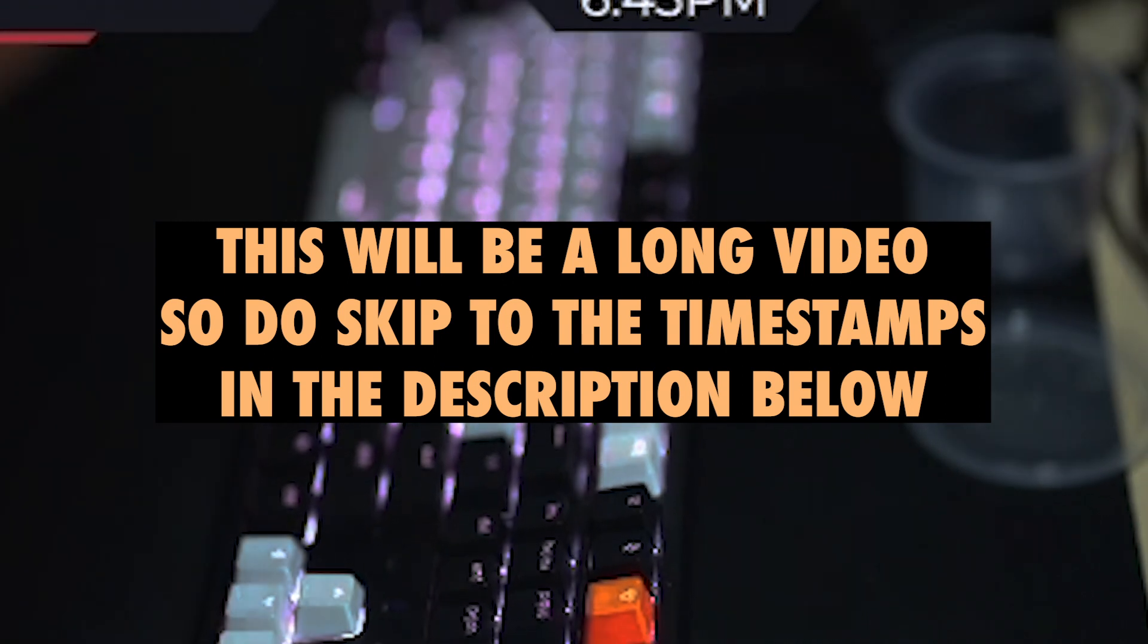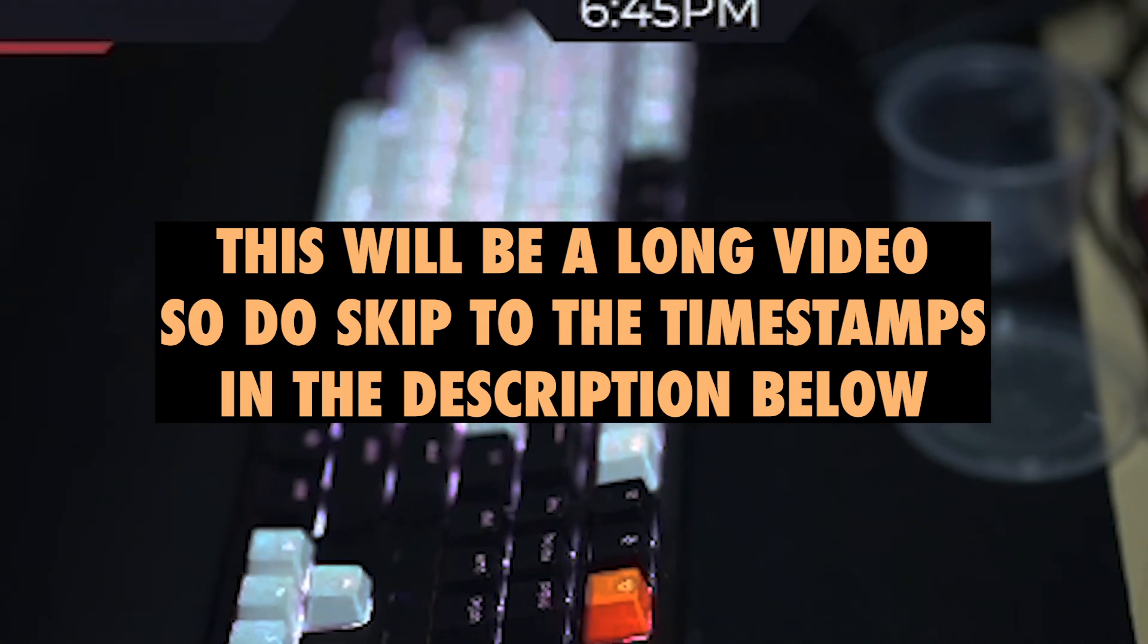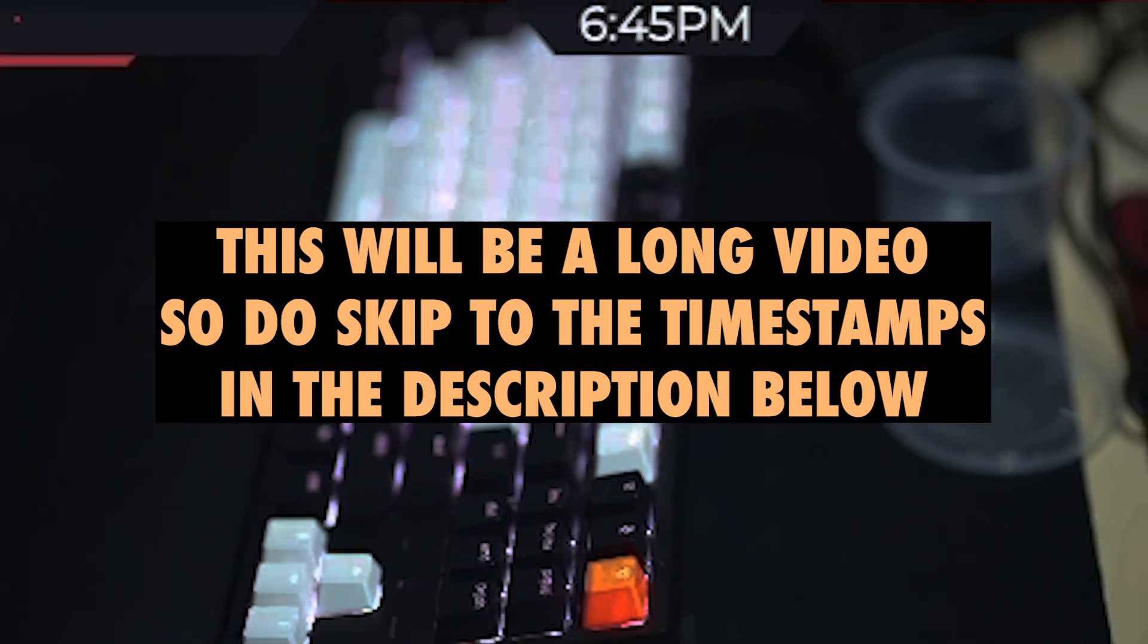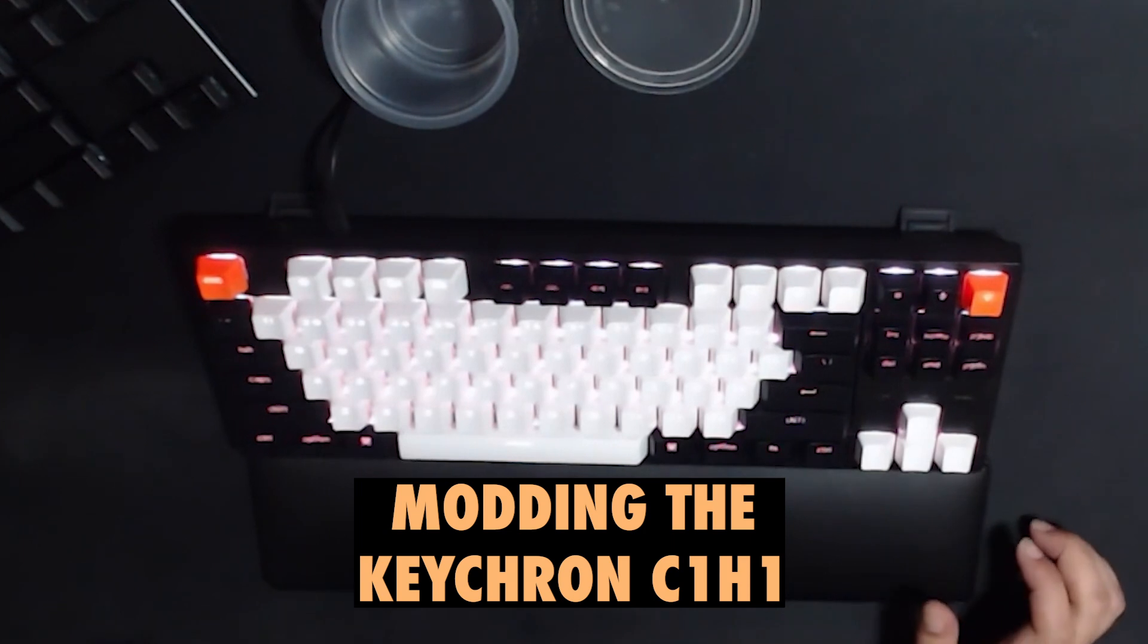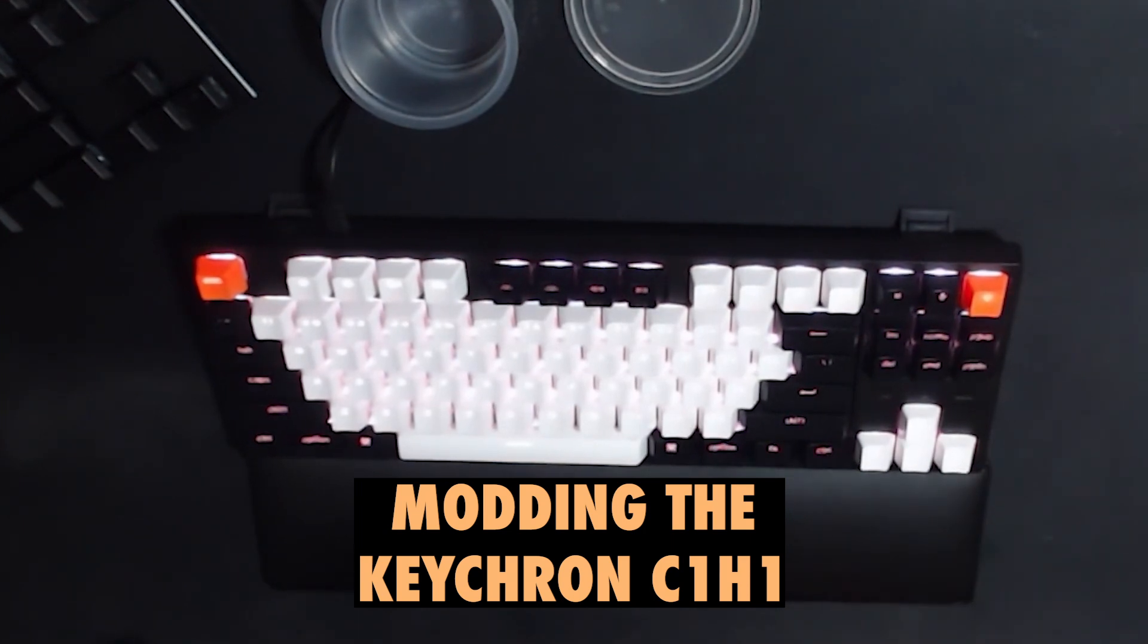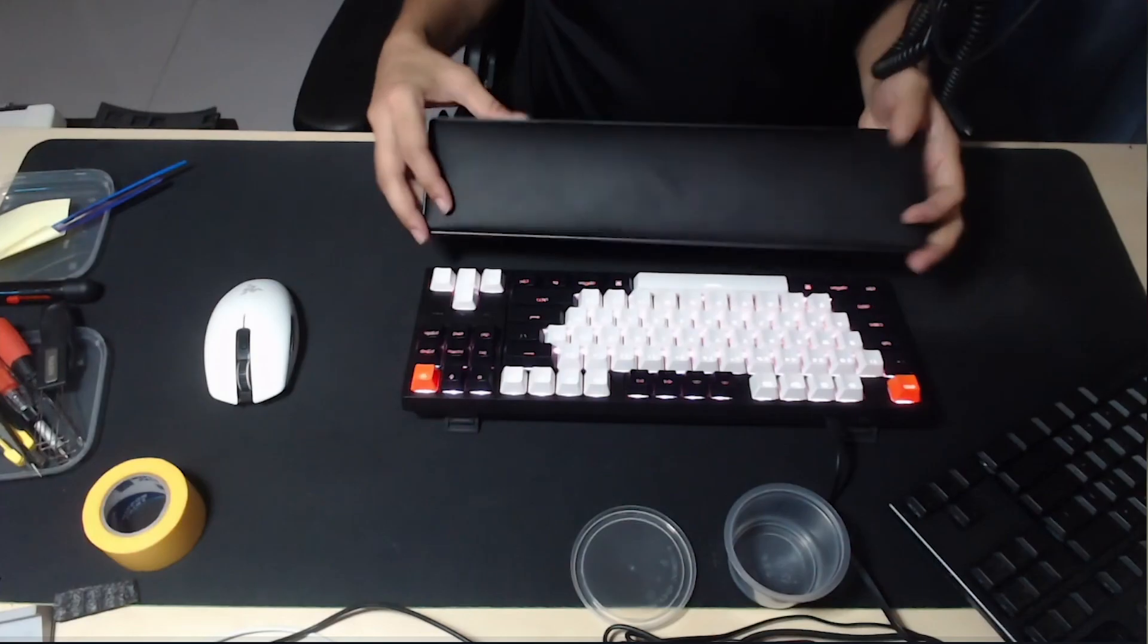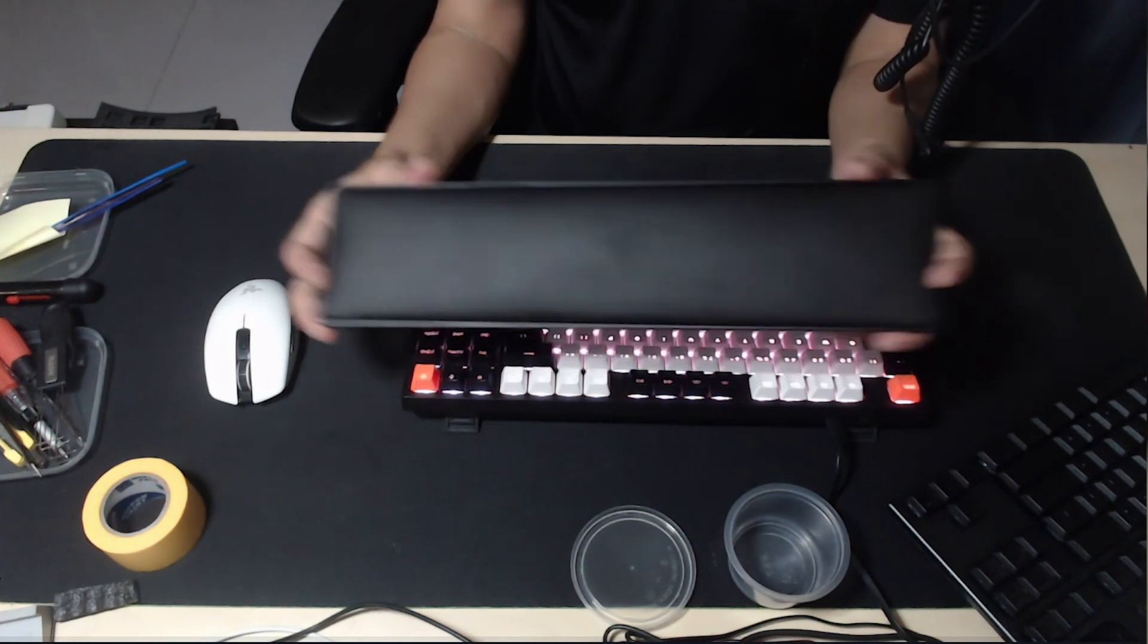Okay, what's up everyone. I am going to be modding a few things today. So what I have here is the Keychron C1, which is a pretty good board.